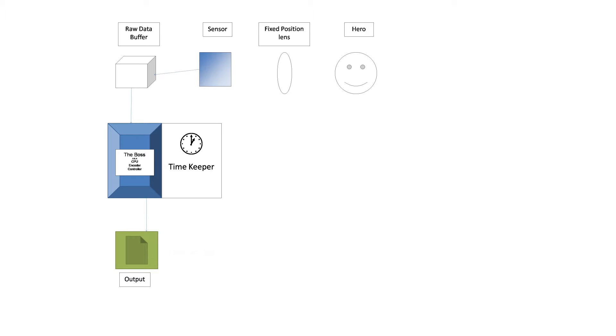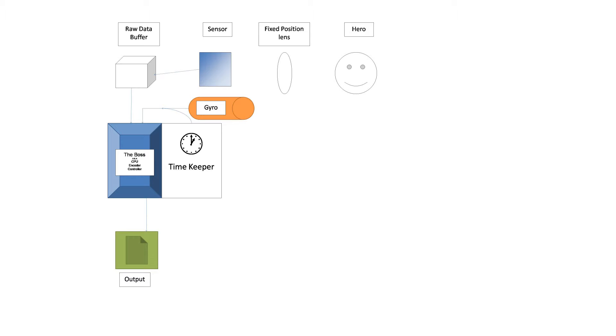So the gyro sends information about movement, angular rotation rather, to the CPU. This is where timekeeping is crucial, since a mismatch of time will throw everything off.